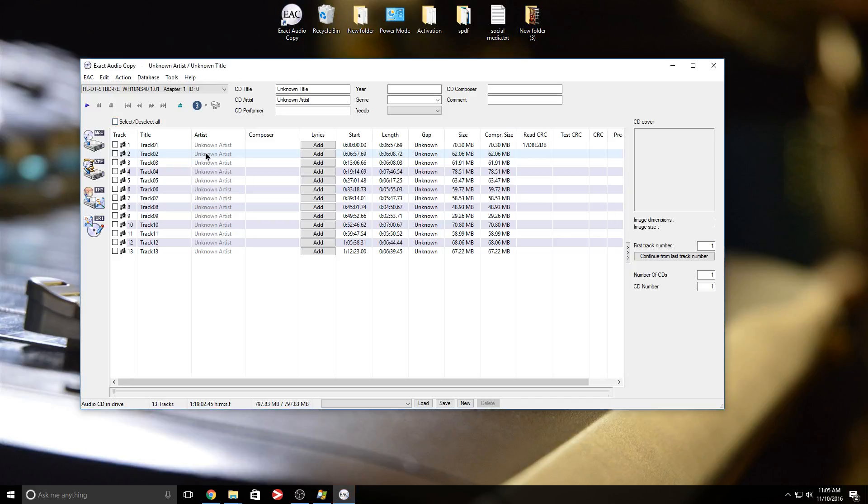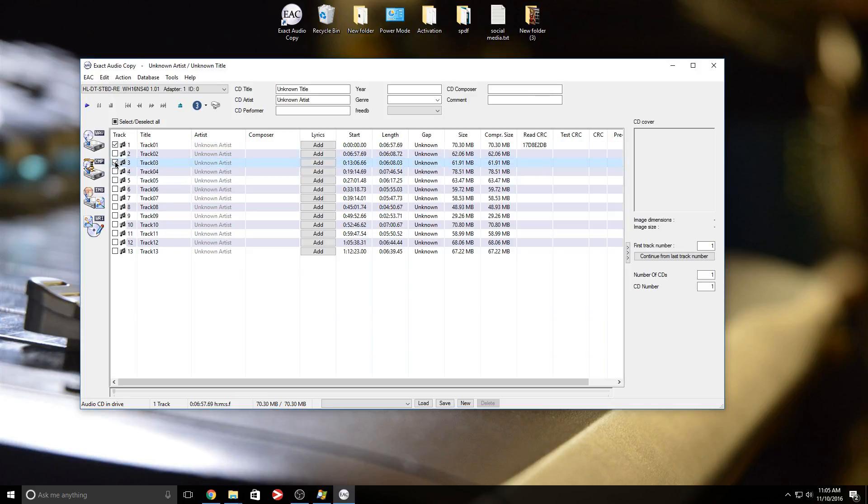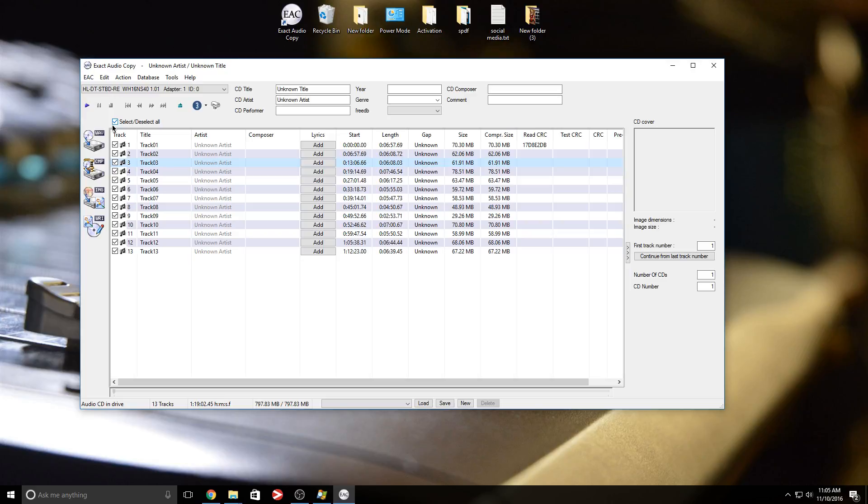With Pro Tools, you can select multiple tracks. With this, you can select multiple tracks as well. So if I want to rip track one, three, and 10, I can do that. Or I can select all. Now let me remind you, you can do the same thing in Pro Tools.